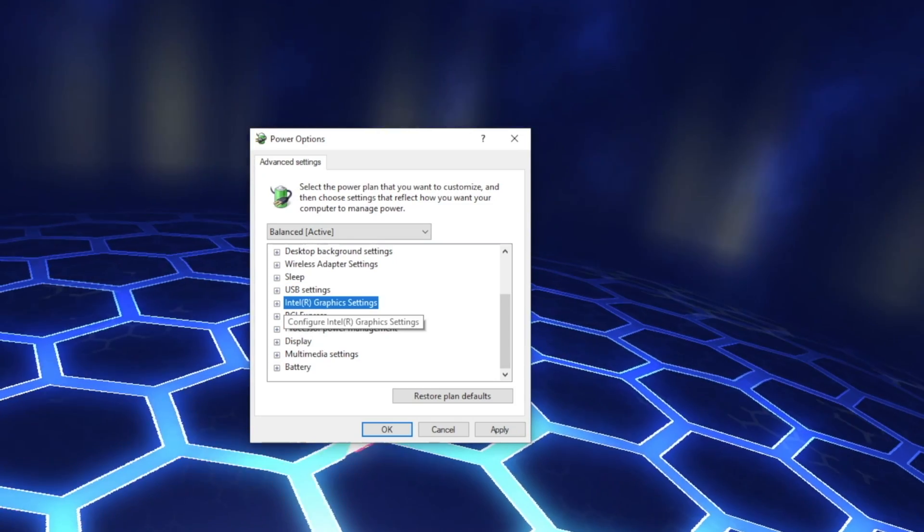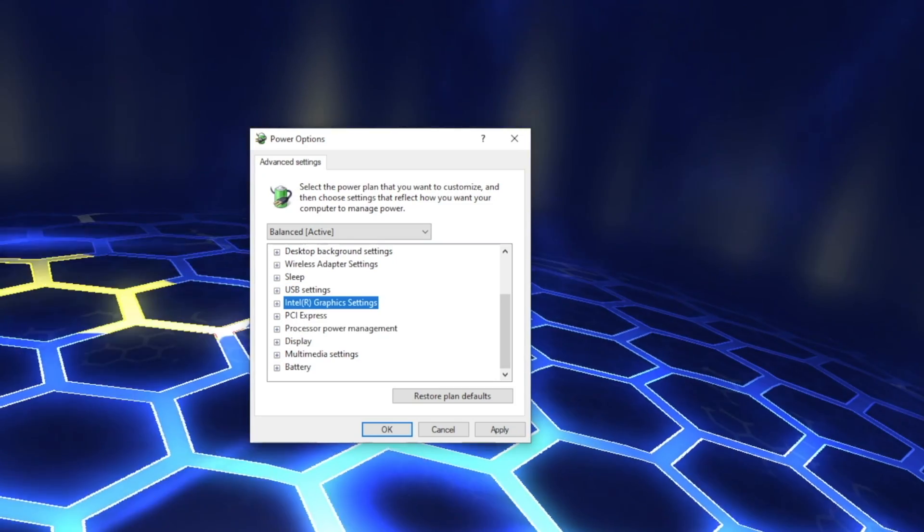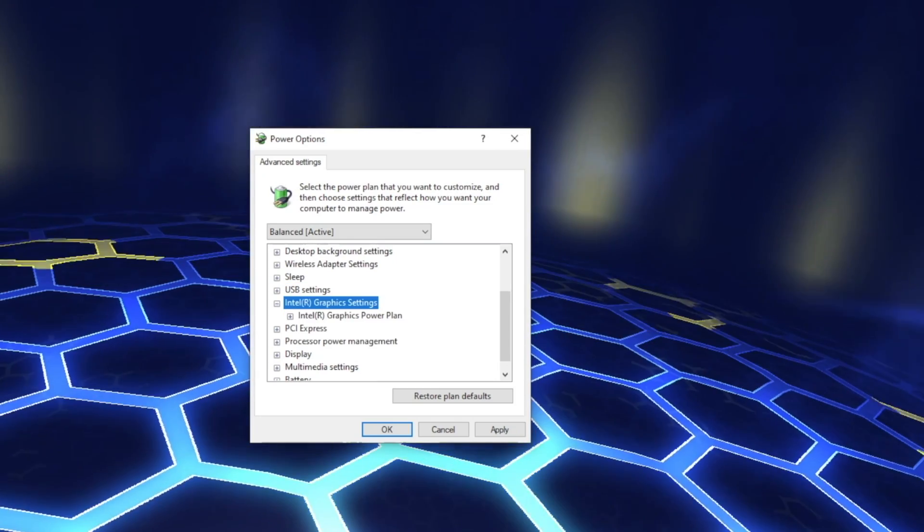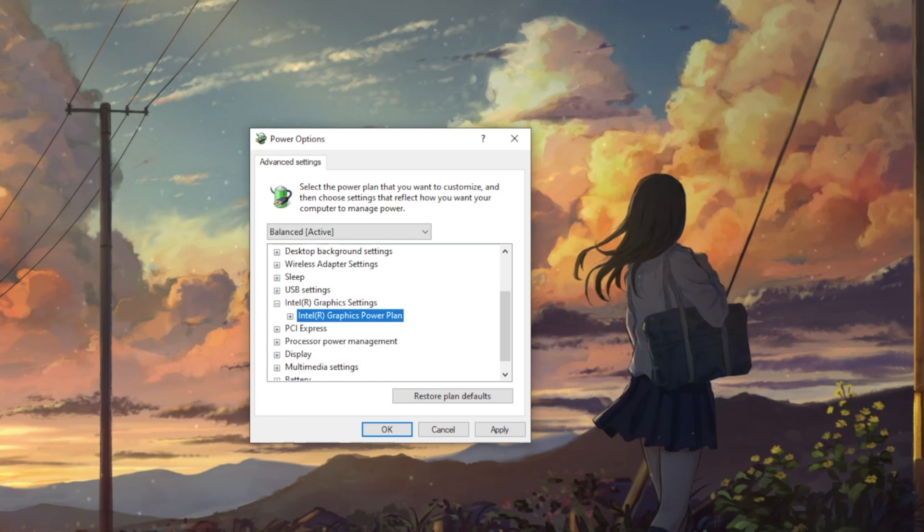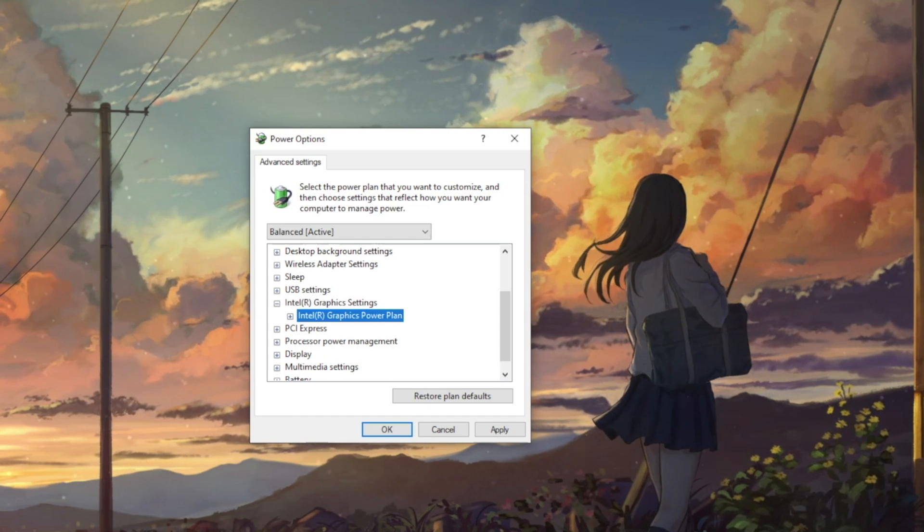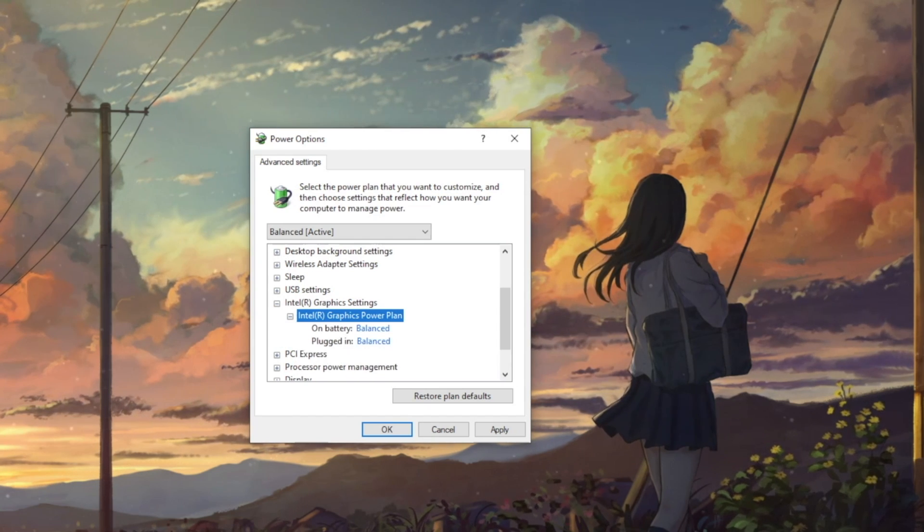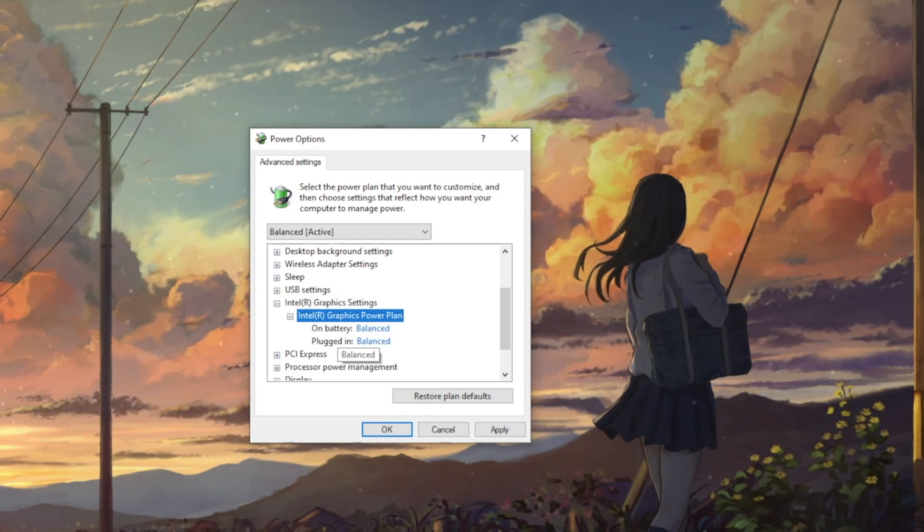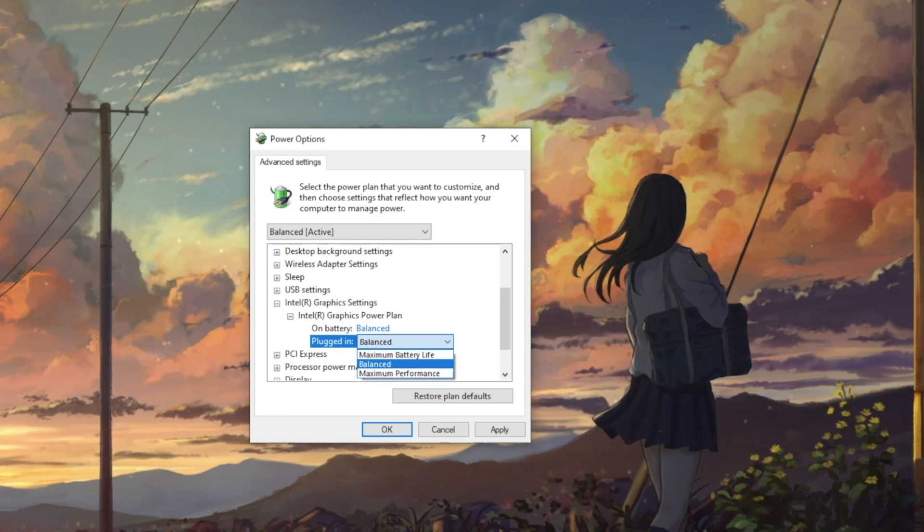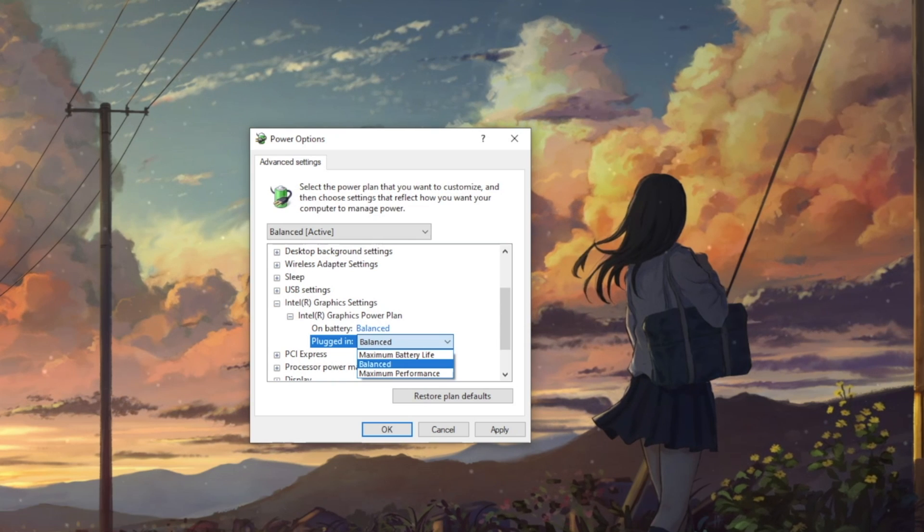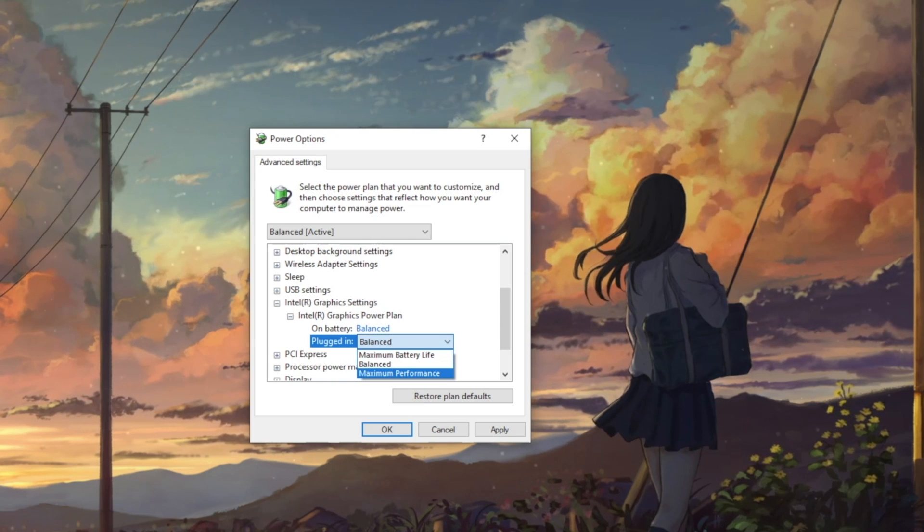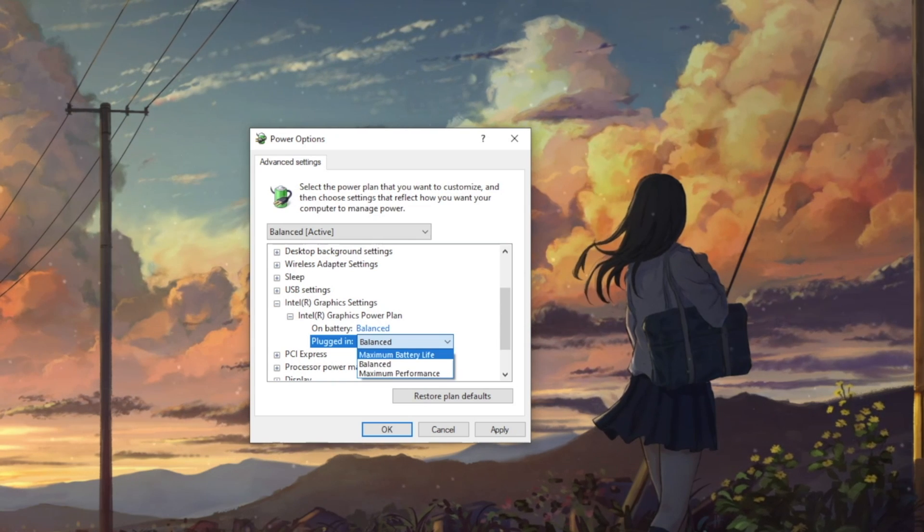Next we have Intel Graphics setting and inside there is Intel Graphics Power Plan. This is tied to your Windows Power Plan and the settings are Maximum Battery Life, Balanced and Maximum Performance.